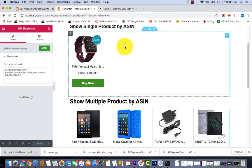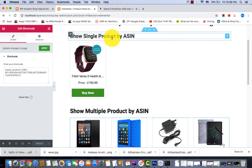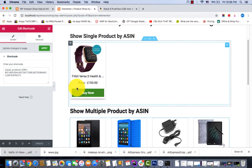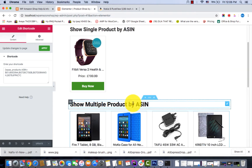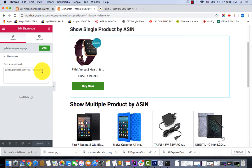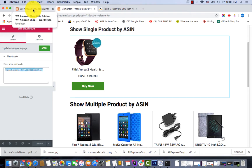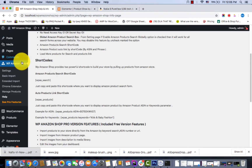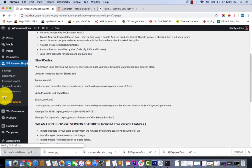You can see here the single product by ASIN and multiple product by ASIN. How can you do that? On the left side I have placed a shortcode. Where can you find this shortcode? Go to your WP Amazon Shop plugin and click the Help menu.